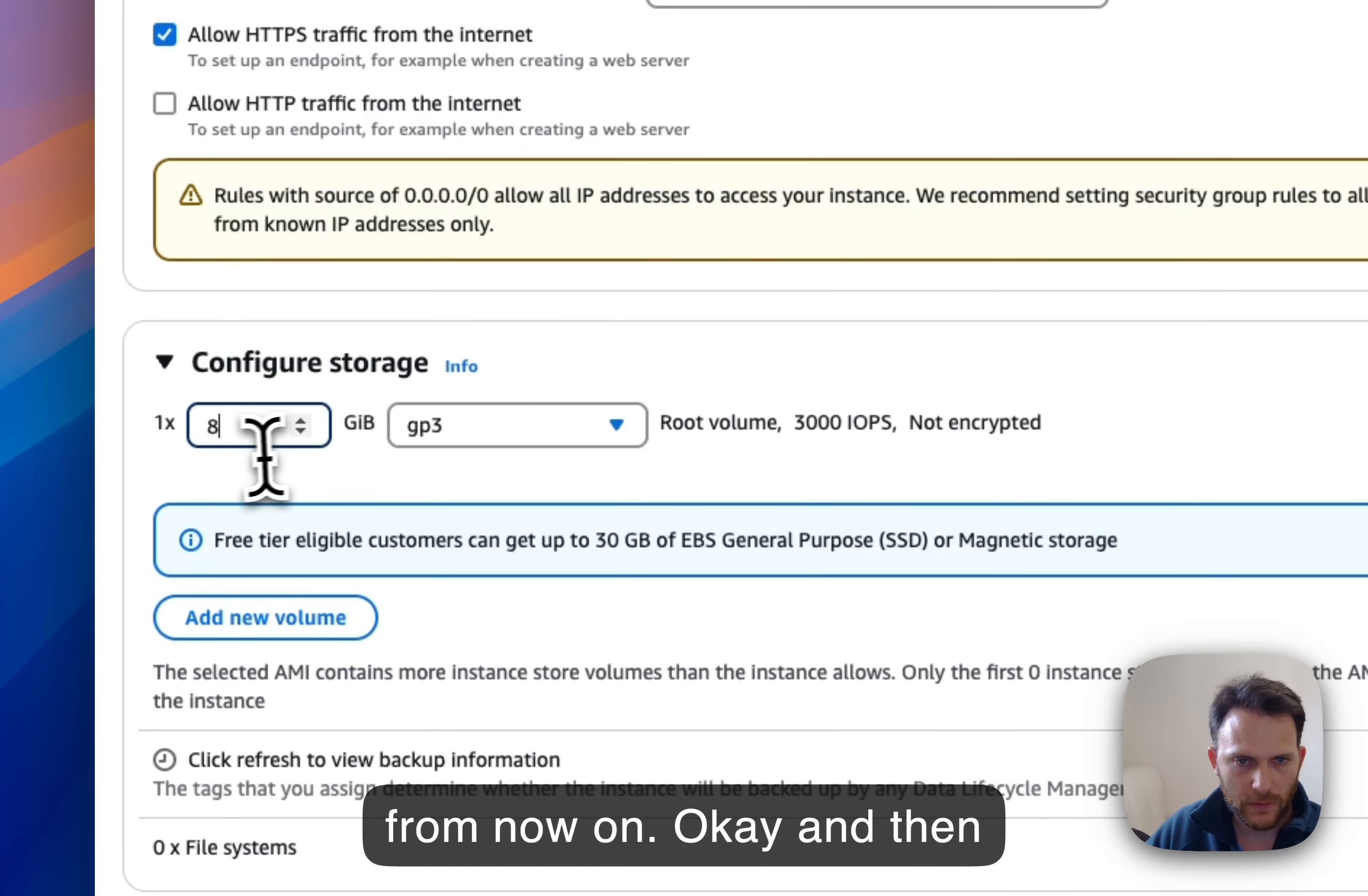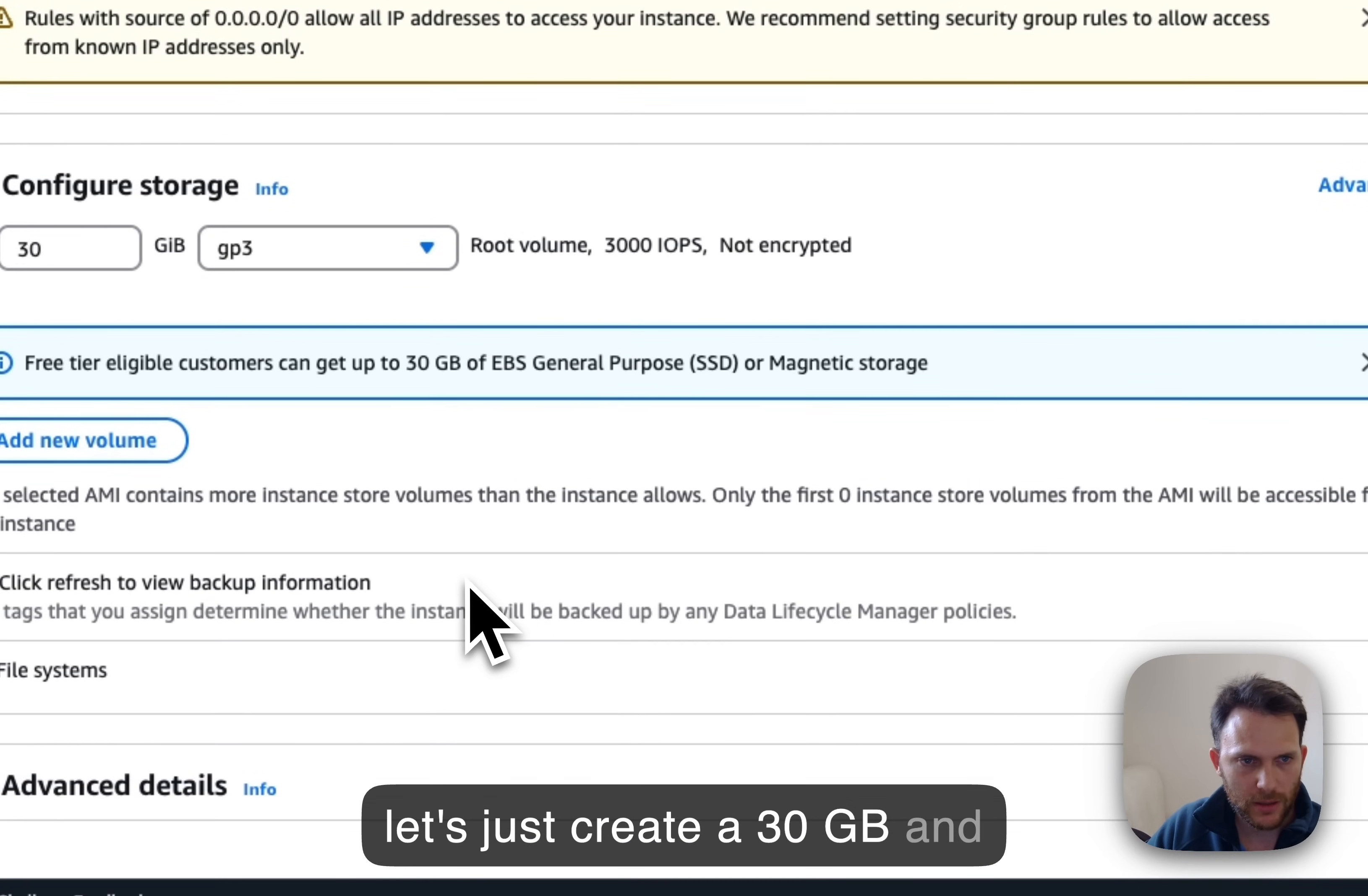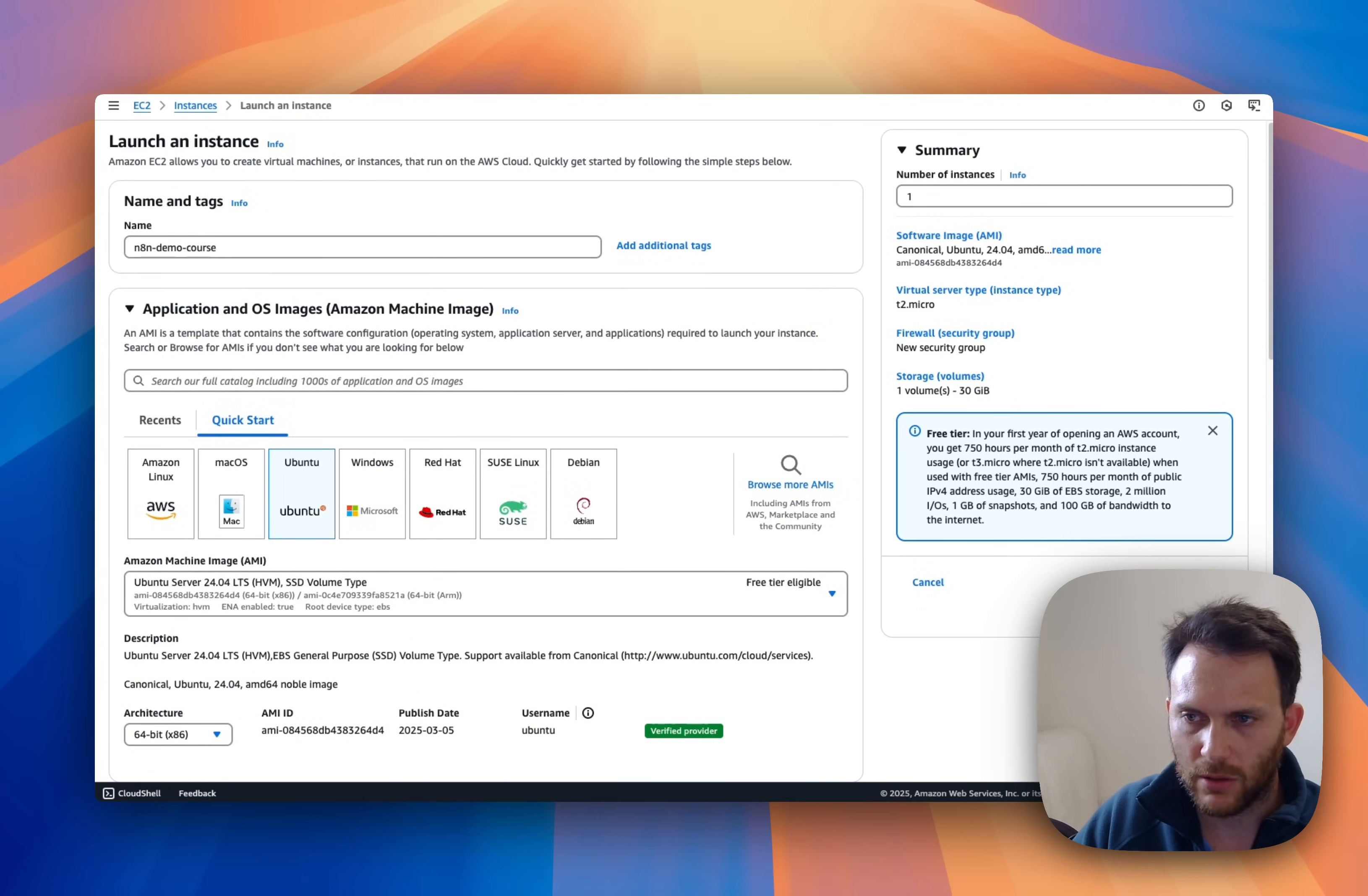Okay, and let's just create 30 gigabyte storage. And that's it, you're ready. You can just launch your instance. Let's launch it then.